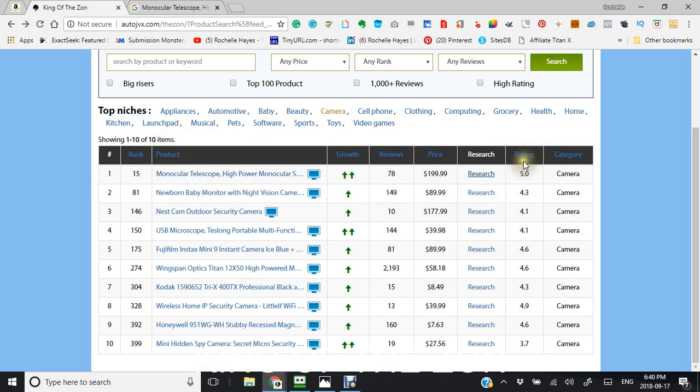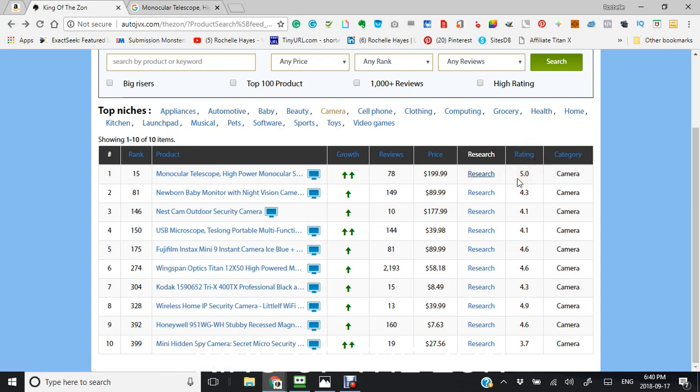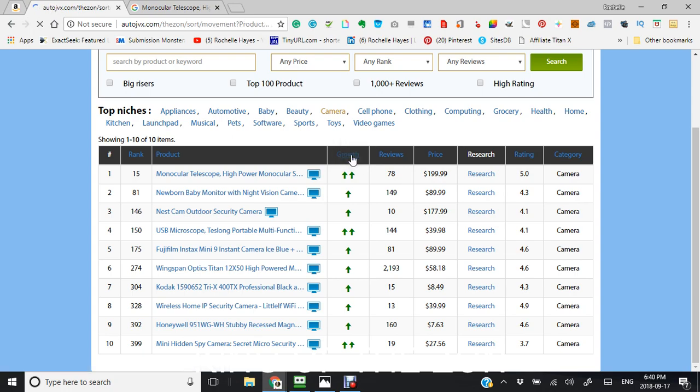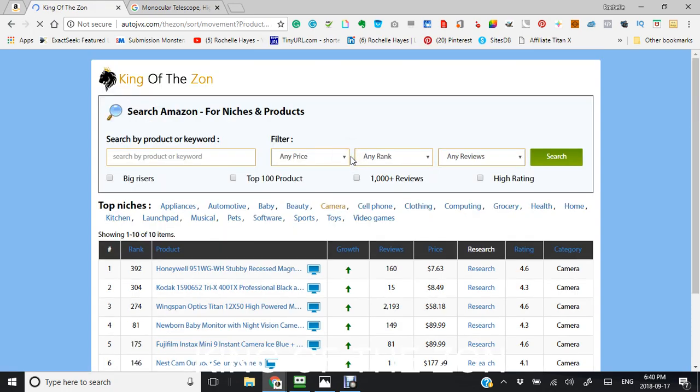You can also look at the rating. The rating is a 5.0, which is really good. It's important to look at the ratings because a product might be rising, but let's just look at a lower product here, too.